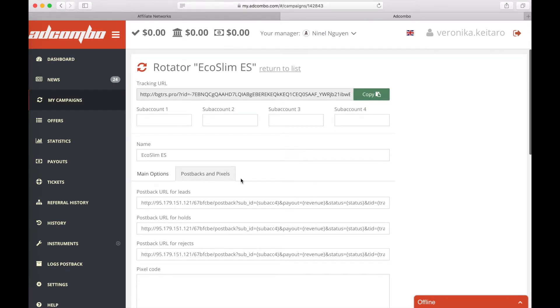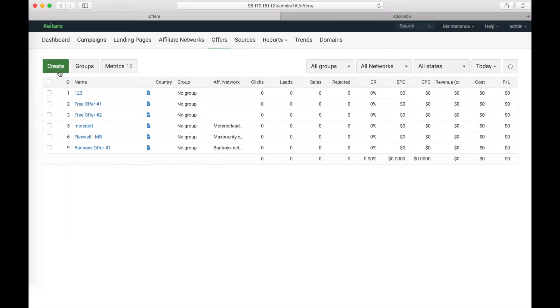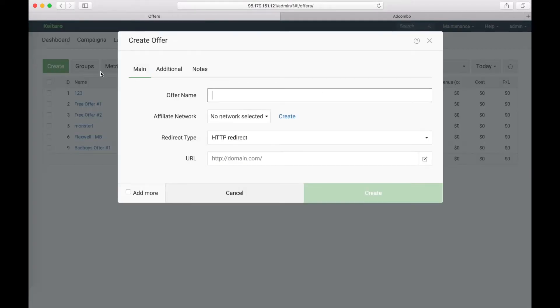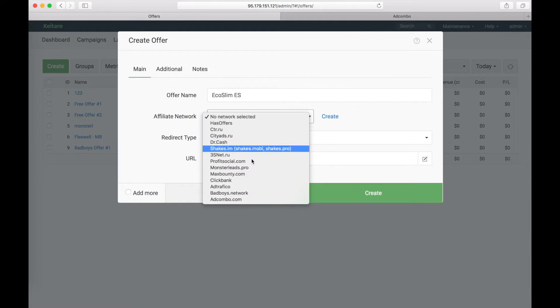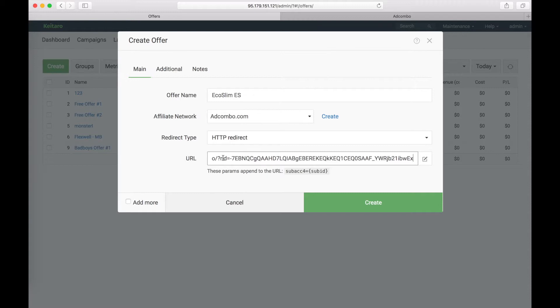Now we will return to Keitaro. Copy the link of the campaign. It will be the link of our offer. Now we will create an offer. Create. Next step we need to choose our added affiliate network. It's Adcombo. Choose redirect type and set the link. Save the changes.